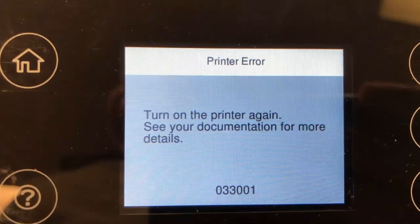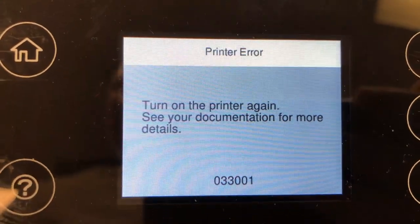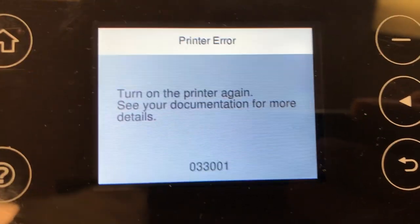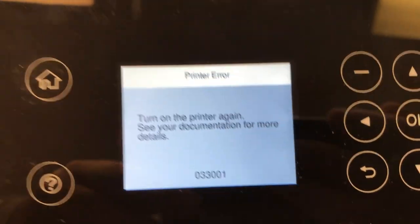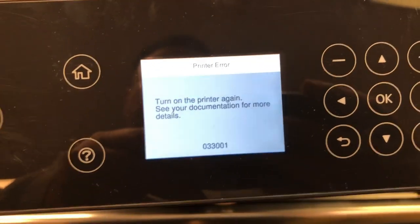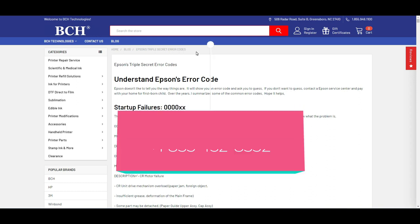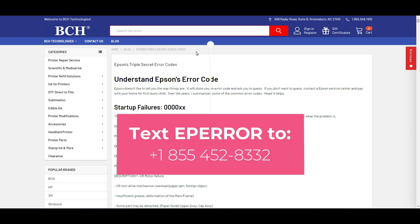When the printer starts, you get this 03301. We have a collection of Epson error codes. You can text this number to get a link on your cell phone.